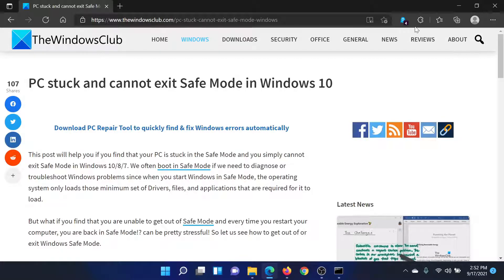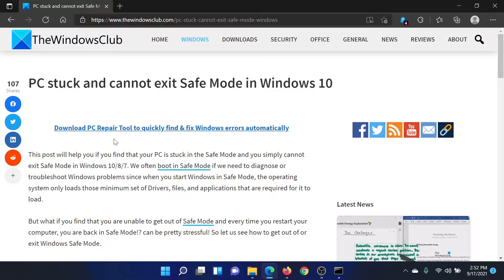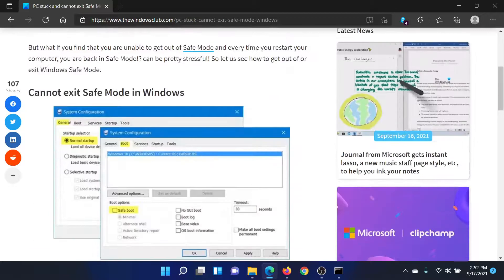Welcome to the Windows Club. If your PC is stuck and cannot exit Safe Mode on your Windows computer, then either read through this article on the Windows Club or simply watch this video. I'll guide you to the resolution.